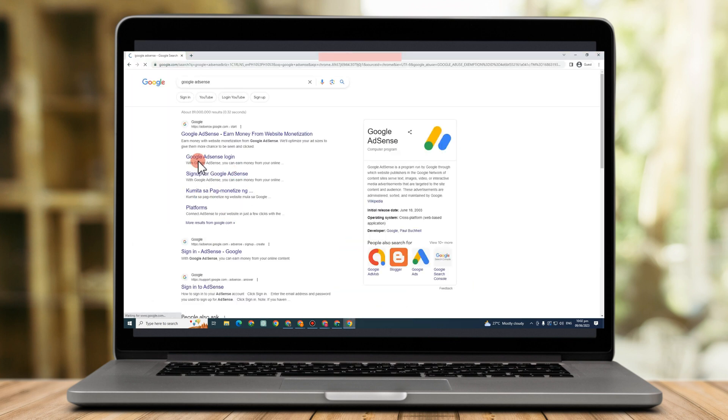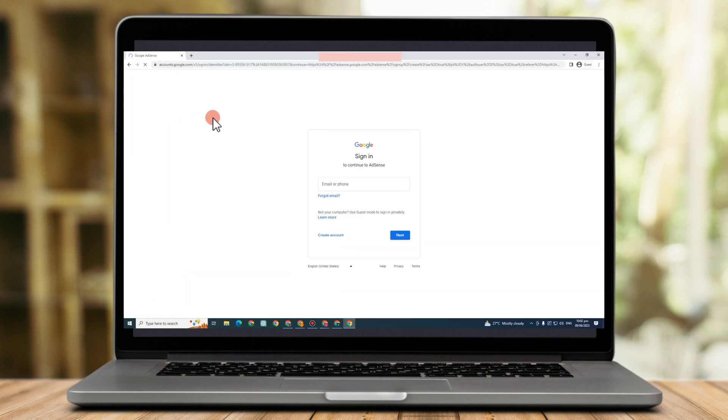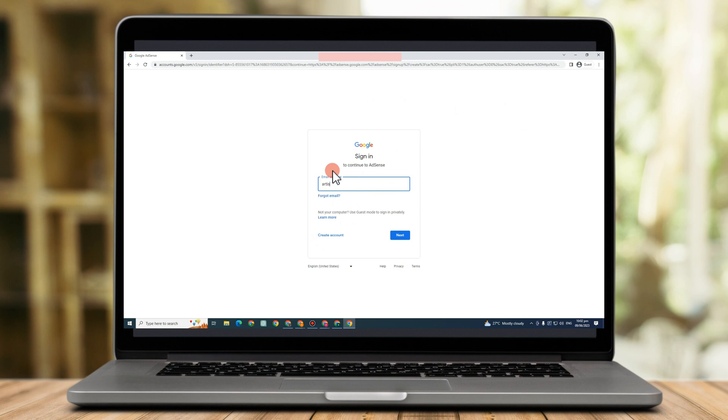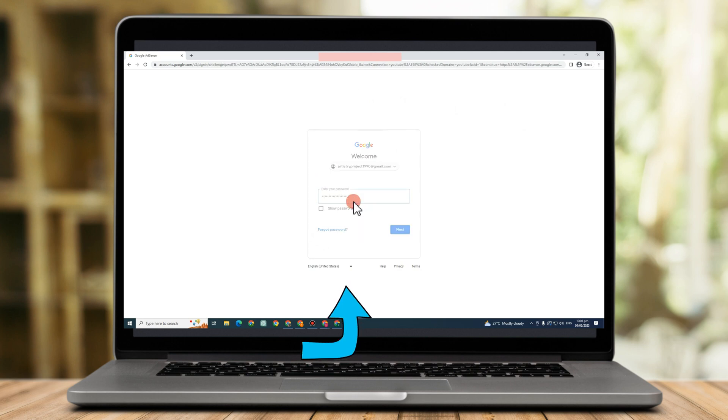Now, what if you have an email address already, but you don't have an AdSense account? All you have to do is go to AdSense. And as you can see, they will ask for your email address or your phone. So you just have to type your email address here and then also the password and then click next.